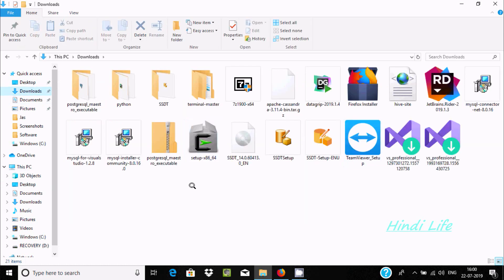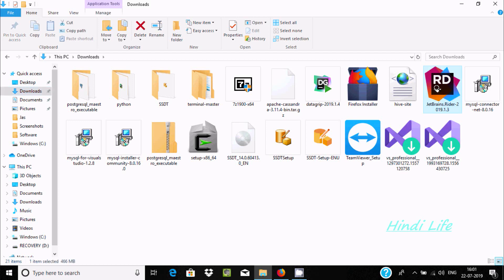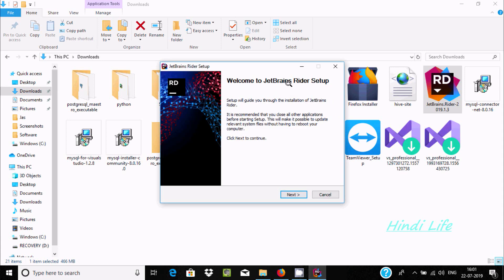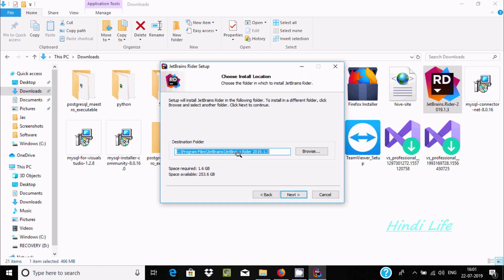Go to the downloads folder and you can find the JetBrains Rider installer. Let's click the exe file. Setup is loading and verifying the installer. This is the JetBrains Rider setup wizard — click Next. Here you can see the install location. If you want, you can change it. Space required is 1.6 GB.